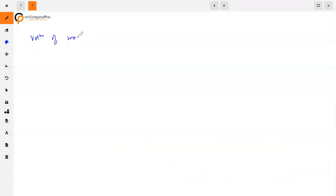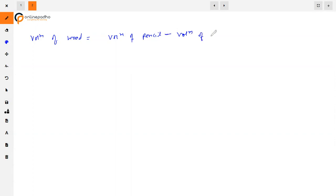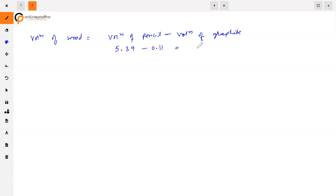Volume of wood = volume of pencil minus volume of graphite = 5.39 − 0.11 = 5.28 centimeter cube. That is the answer to the second part.